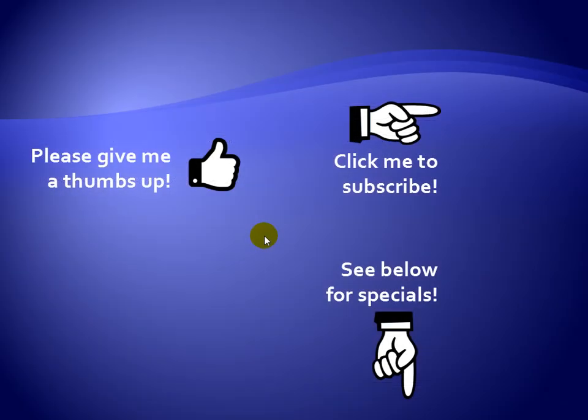Thanks for watching. Hey, as a quick reminder, if you like my video, please give it a thumbs up. You can also click on me and subscribe to my channel to get notified of the latest videos. And for great specials on my products, please see the description below this video.